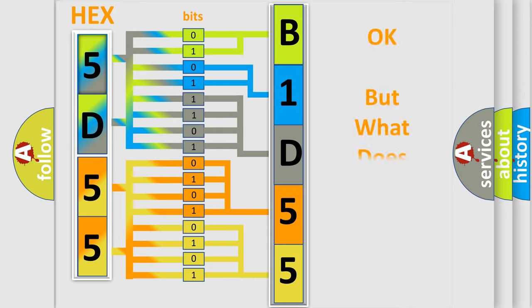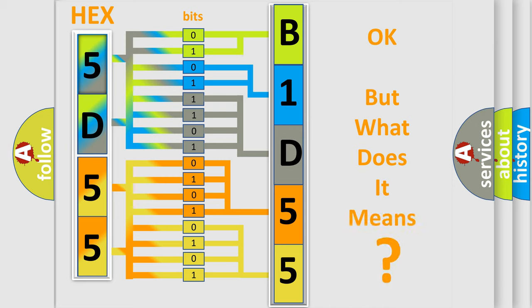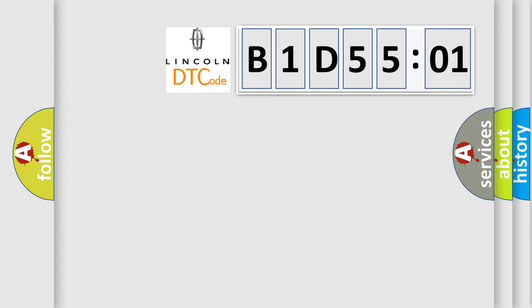The number itself does not make sense to us if we cannot assign information about what it actually expresses. So, what does the diagnostic trouble code B1D5501 interpret?